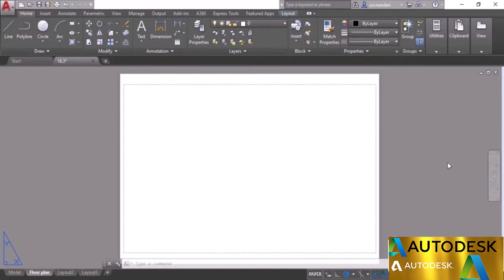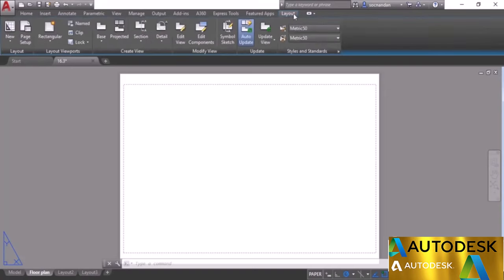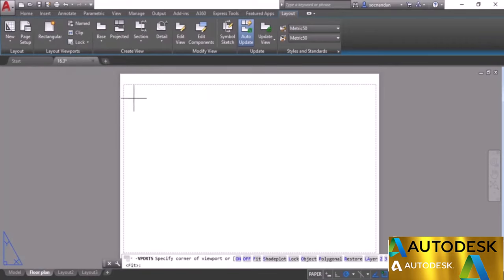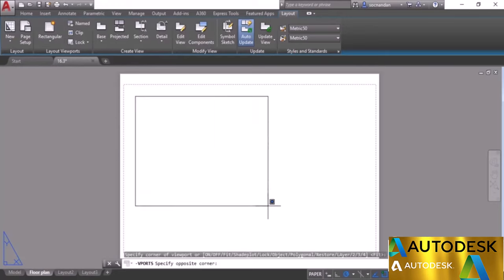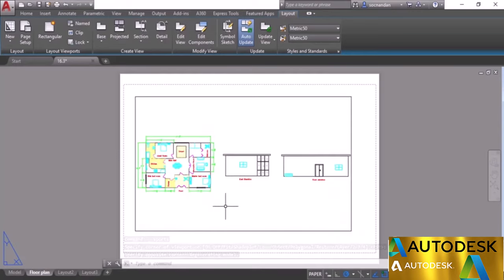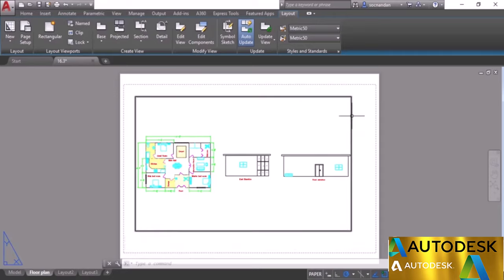In this video I'll explain making and clipping viewports. We have the layout view with the page, plotter, paper size, and margins already set. To add a viewport, go to the Layout tab, find the Layout Viewports panel, click the drop-down, and select Rectangular. Click a starting point inside the plotter margins and click a second point — all drawing components will be visible within these boundaries. This is the viewport.